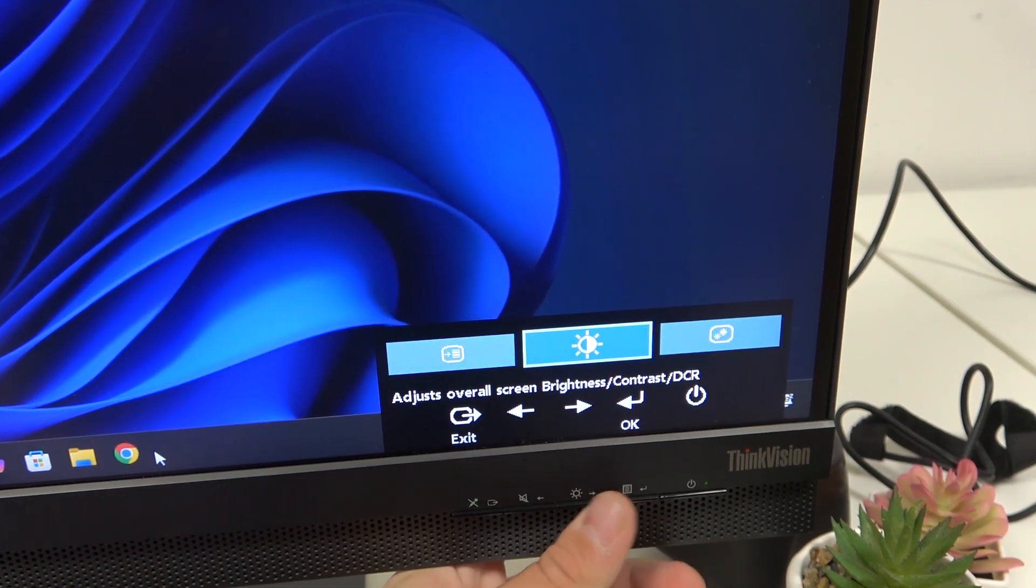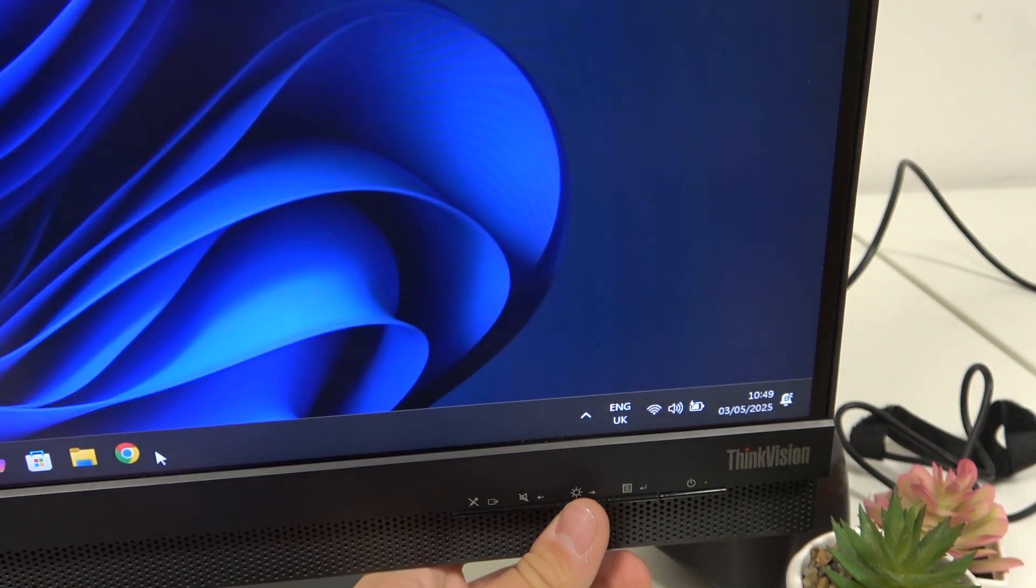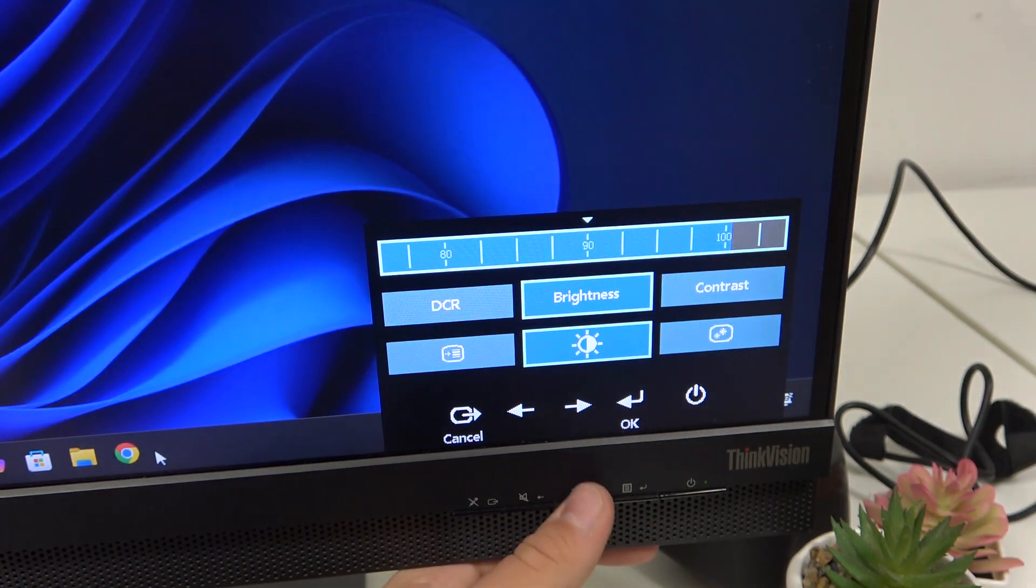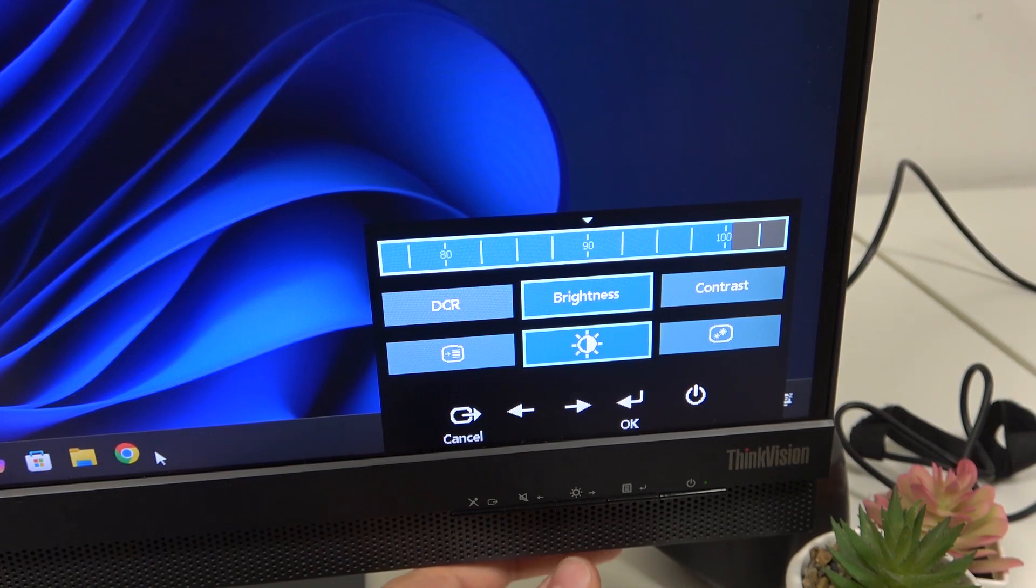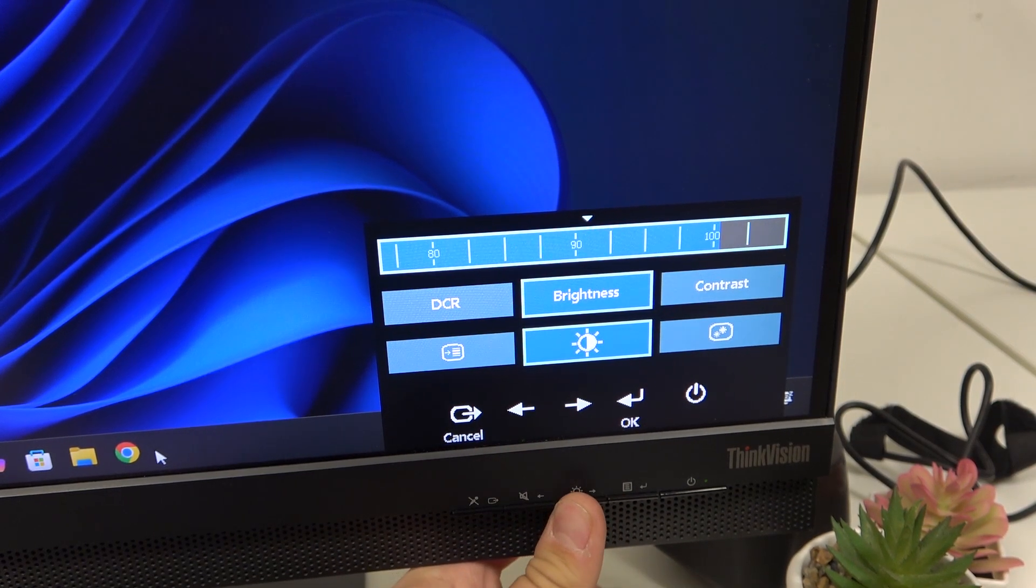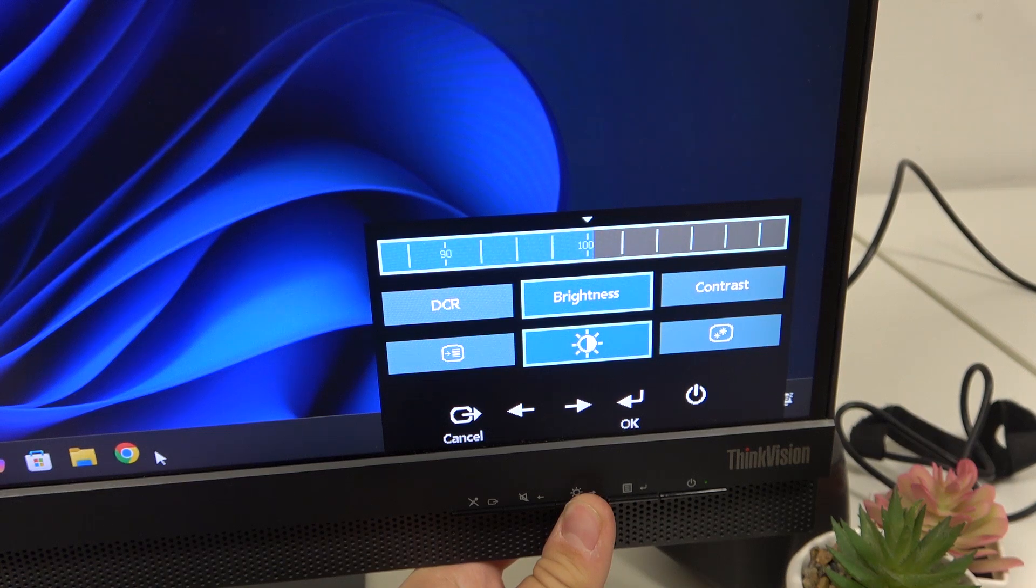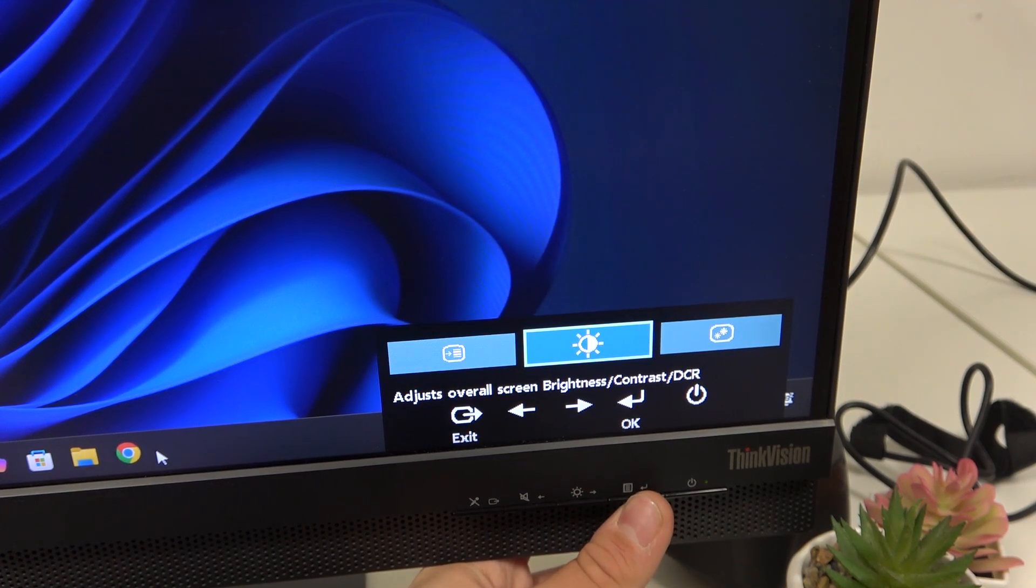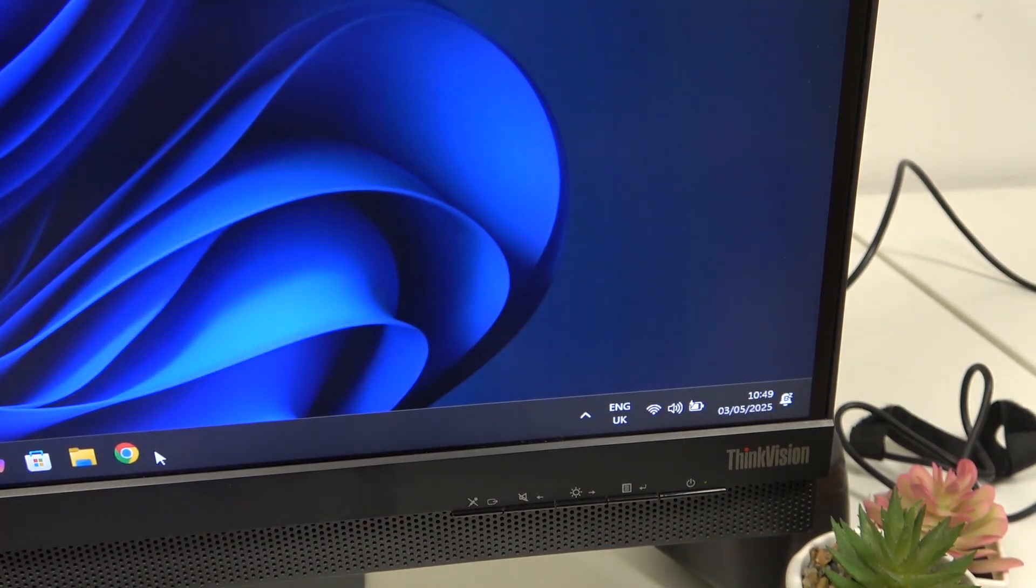Now we can click exit. And now the second way is just clicking this button which is the brightness button. And here we have this preset to enter the brightness settings. I will set it now to 100, OK, and exit. That's it, hope it helps you and goodbye.